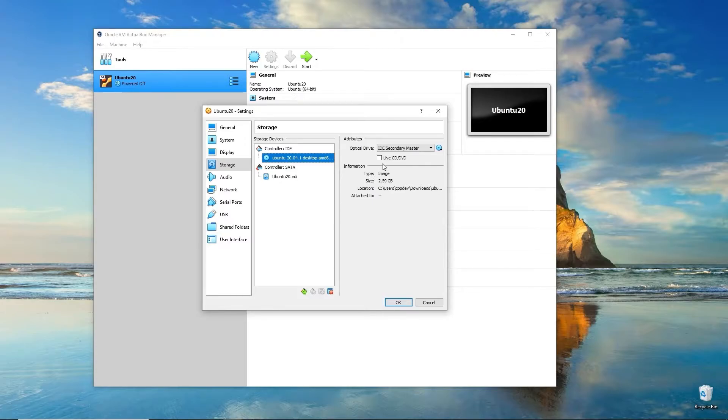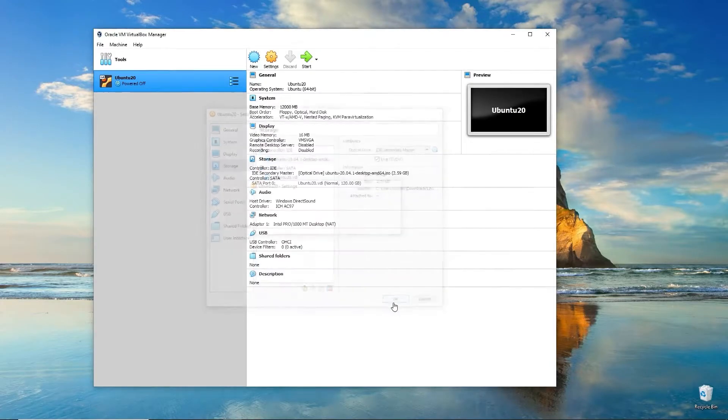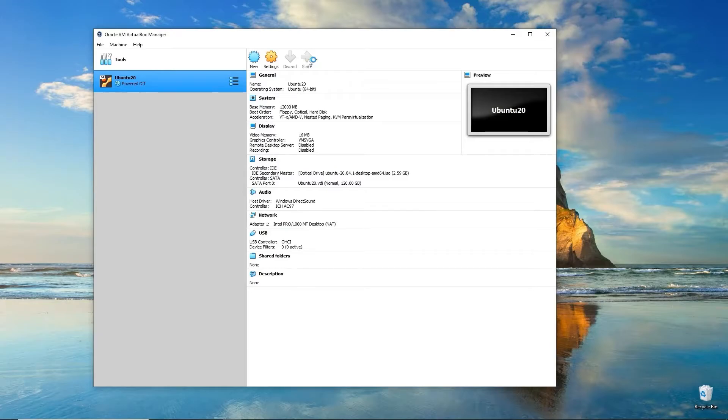You'll see it show up on the left-hand side as if it's installed in the CD drive. This is a bootable ISO image, so we want to check the live CD/DVD. Live meaning it's bootable. Go ahead and click OK. At this point, we can click Start to boot up the system.